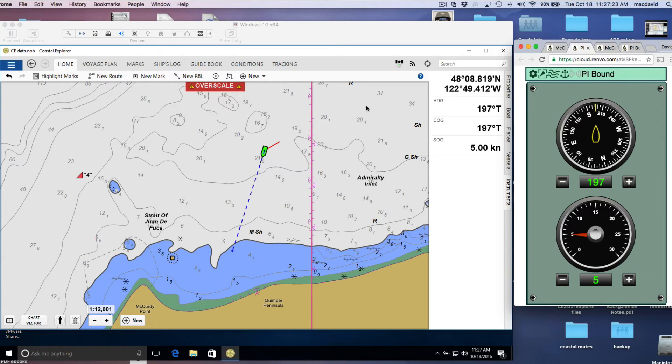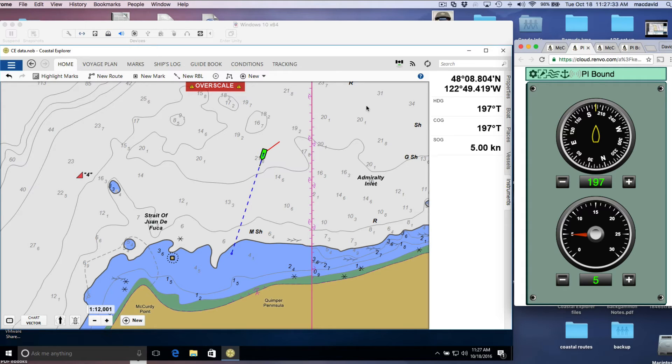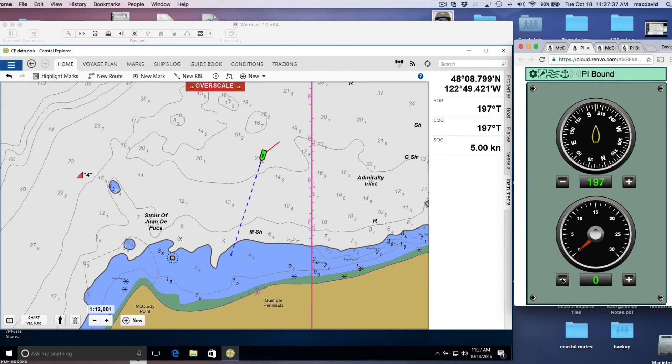Shallow water, 1.8 meters. And that's been set up. I set this up to give that audio alarm every 10 seconds. Shallow water, 1.8 meters ahead. So that's all working.